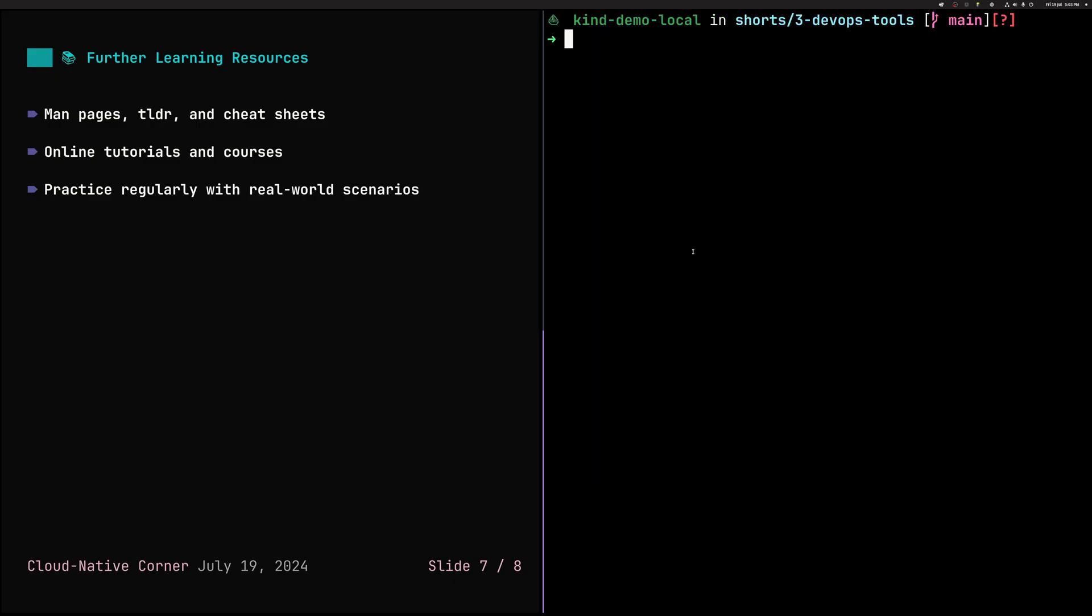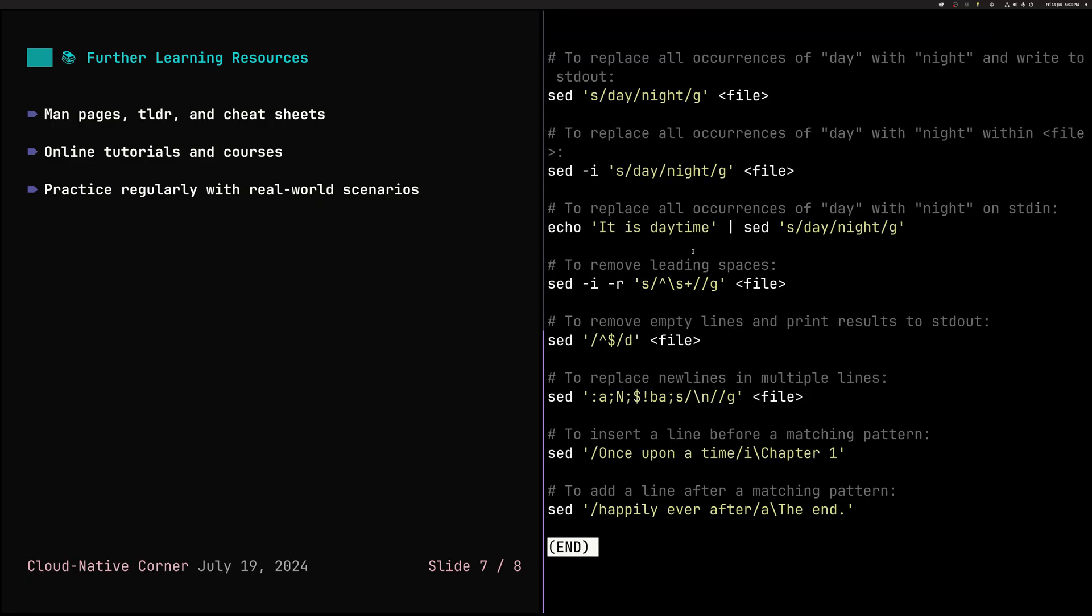Very similar tool to TLDR is cheat. So we can, for example, do cheat for sed. It's very similar. It also gives you essentially just commands if you forget the syntax. But what is interesting with cheat is that you can create your own cheat sheet. I have my own file for various commands that I use often. And then you can, of course, integrate it with your command line, with your terminal.